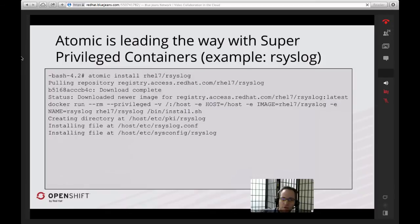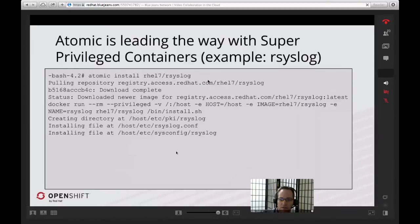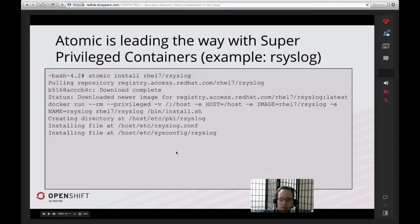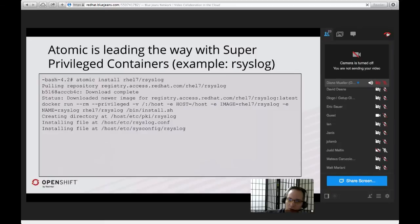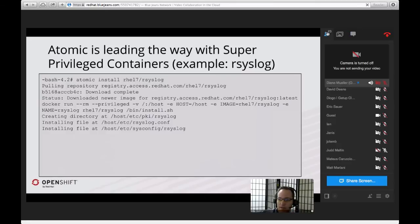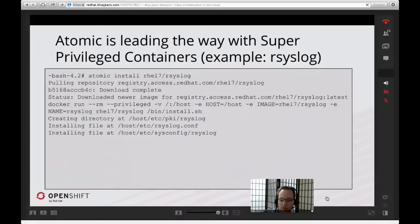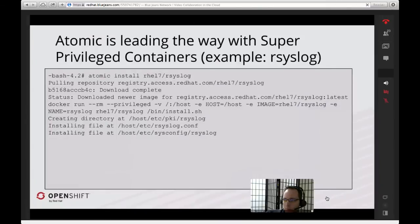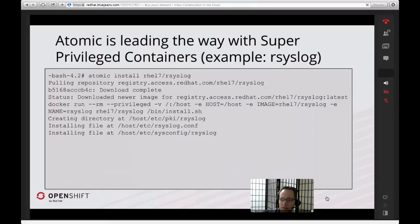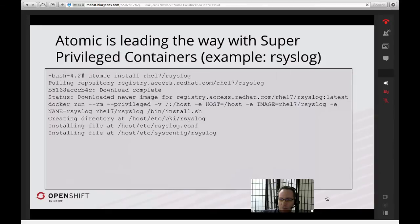One of the more interesting developments more recently with Atomic is the invention of these super-privileged containers. In the traditional container world, the idea here is that you have an application component or microservice, and it's running standalone inside of this container. It cannot see other containers, it cannot really see or interact with the host. But if you're logged in as root to the host, you can do things to that container. This is sort of a security model that was designed around containers.